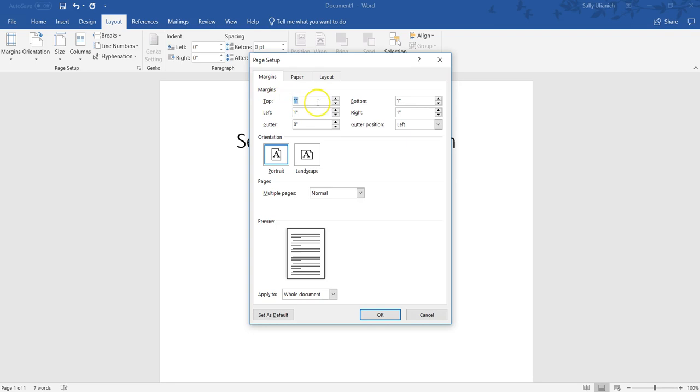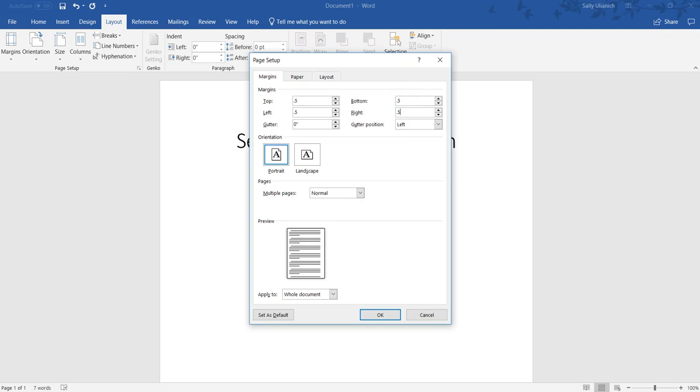So this is where you can adjust your margins. If you want to just do like a half inch margin everywhere, on your top and bottom, left and right, you can do that right there.